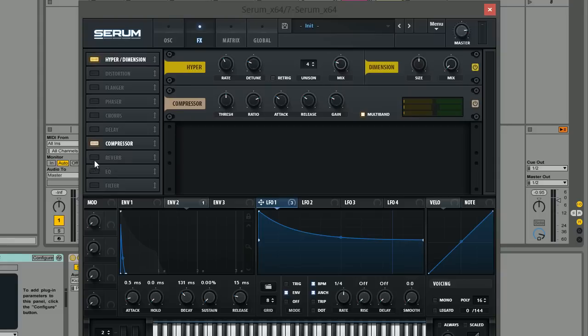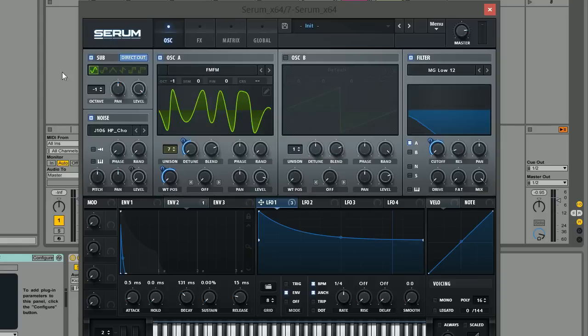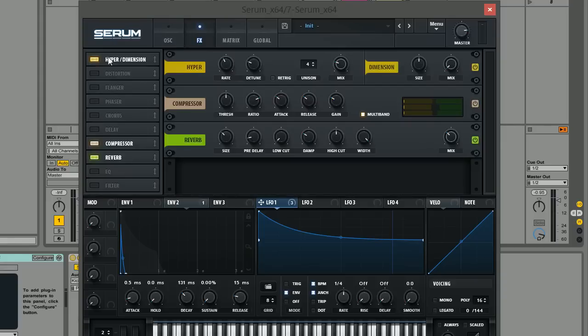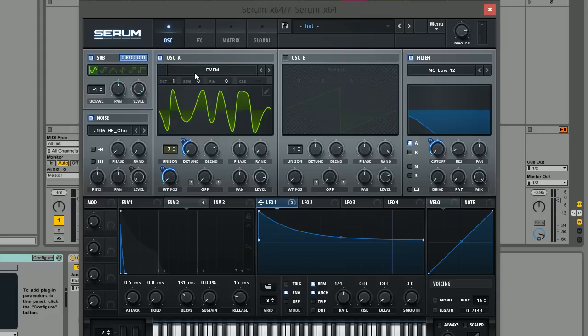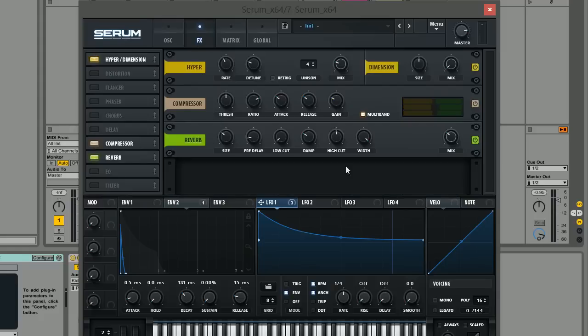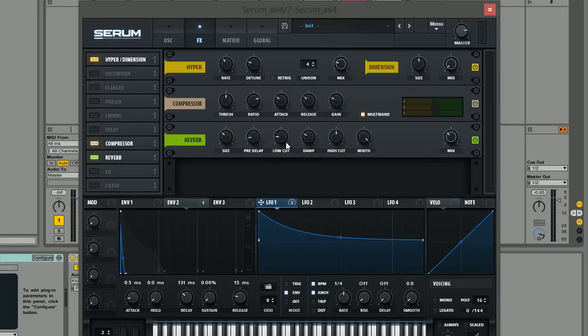Next we're going to add some reverb. We've already routed the sub oscillator directly out, so that part won't go through the reverb — but oscillator A at minus one octave will. The issue is that sending a lot of low frequencies through a reverb makes the sound very muddy, which you want to avoid at all costs especially at the mixing stage. A great way to still have reverb on your sound is to increase the low cut parameter, which bypasses a lot of the low frequencies that would otherwise be routed through the reverb.